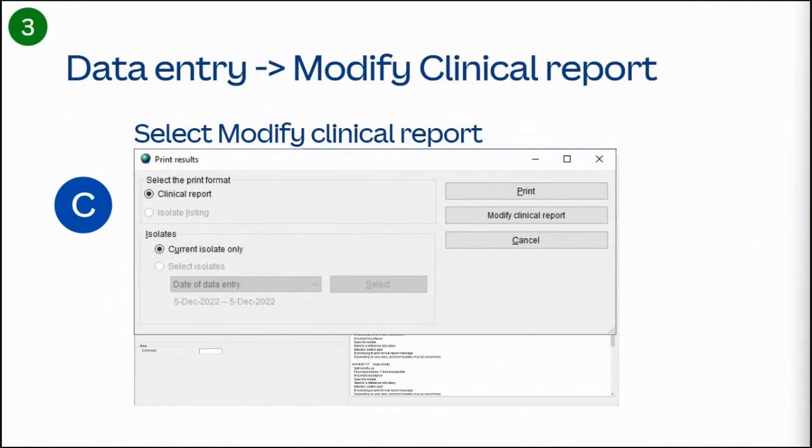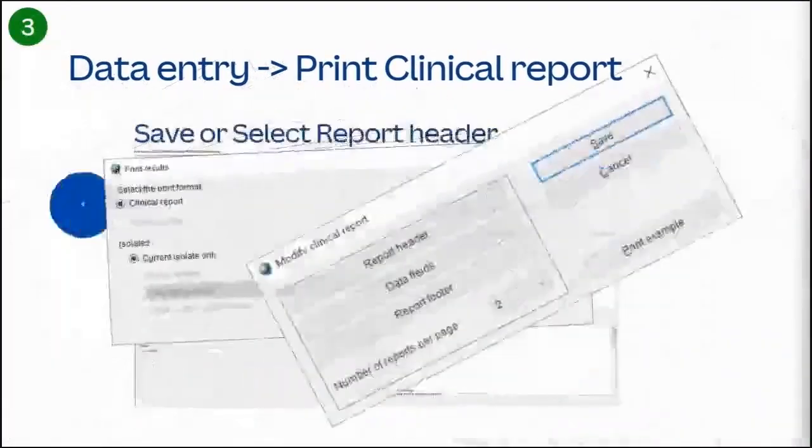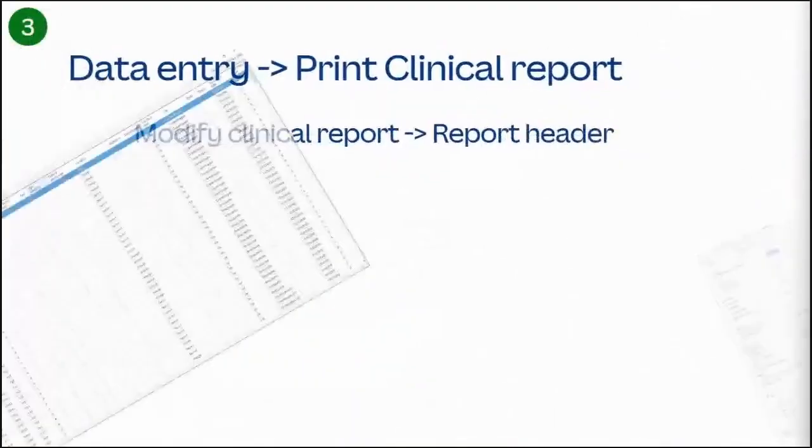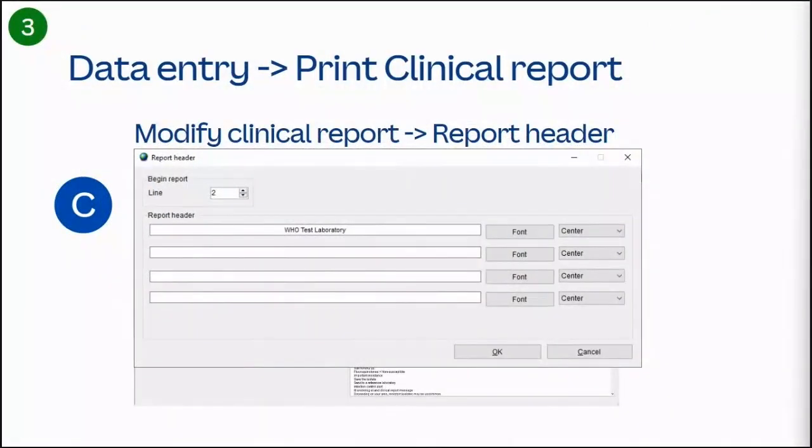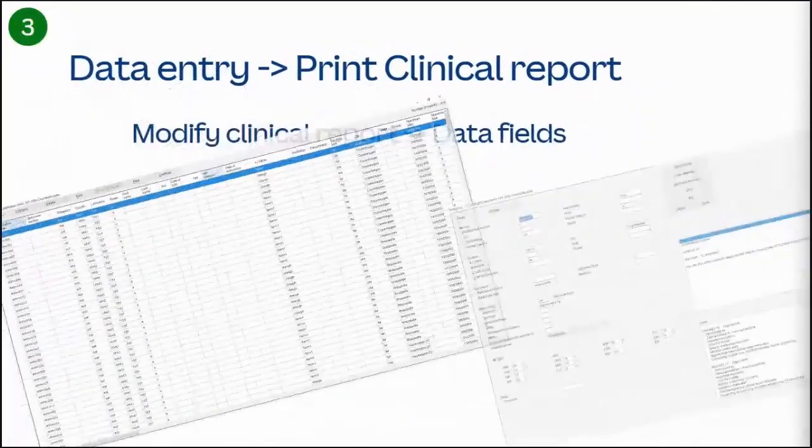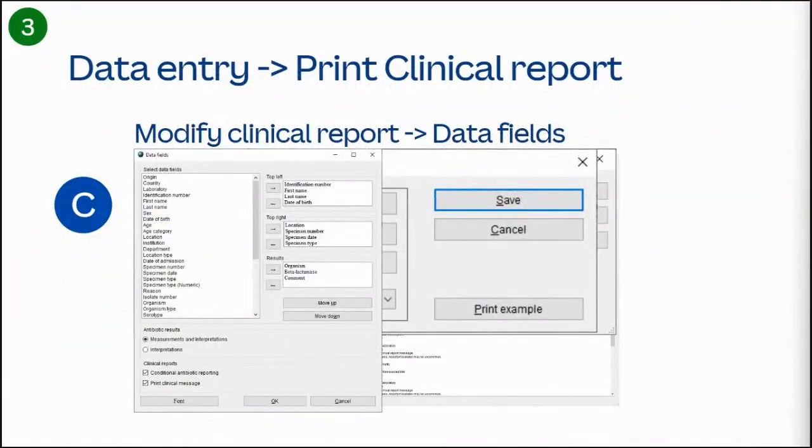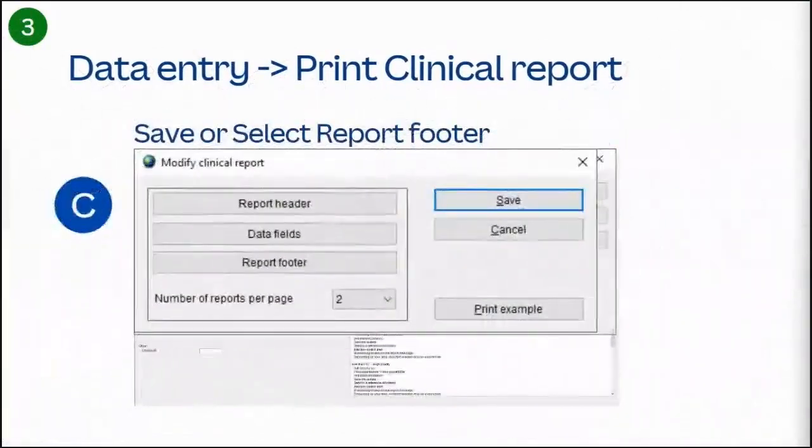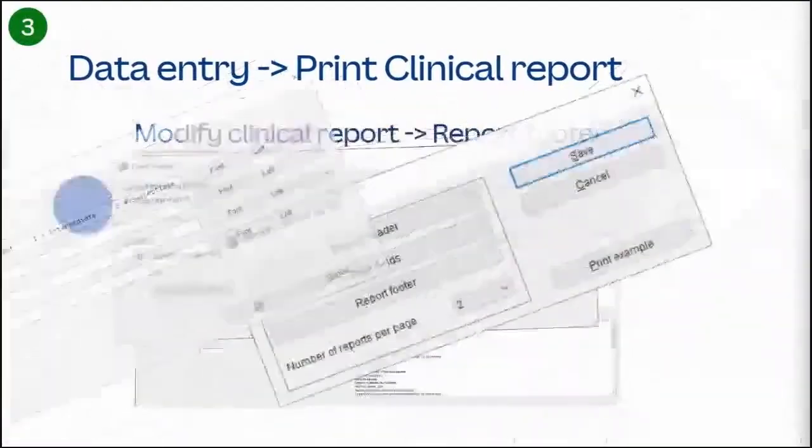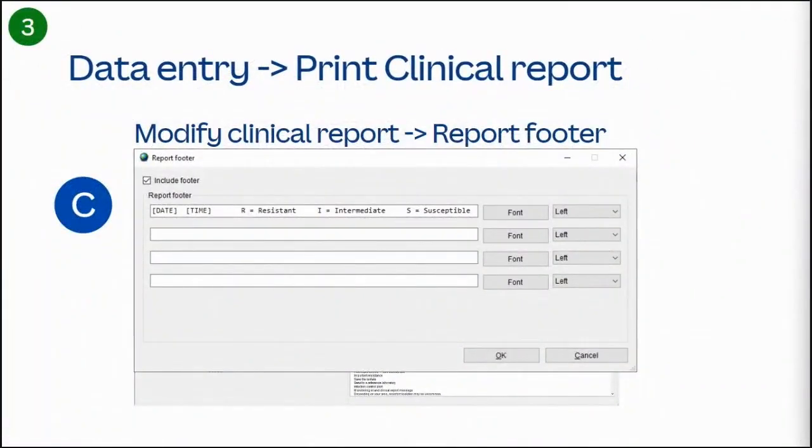To modify your clinical report, select the option to modify your clinical report. Select report header to modify the default report header settings. Modify the report header, starting with how many lines the header will span. You can modify lines one and two, and then select OK when you have completed your changes. Save or select data fields to modify the default data field settings. Here you can modify the default list of data fields available for your laboratory. Most users will never need to update this list. Select Save or select Report Footer to modify the default report footer settings. Modify the settings parameters to include the footer, or modify the default footer settings to match your laboratory.